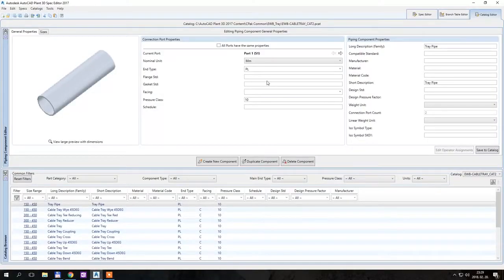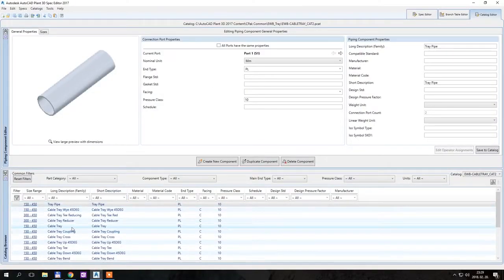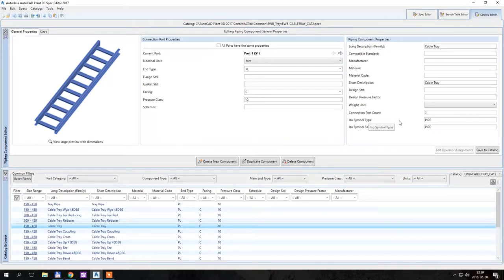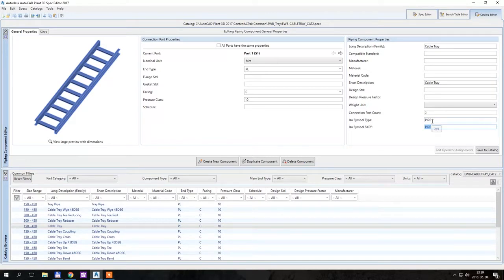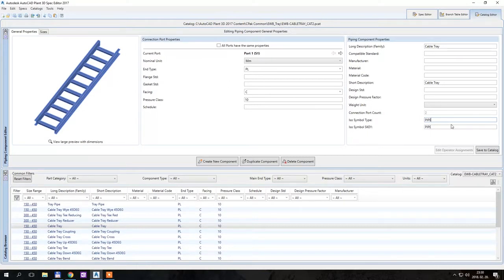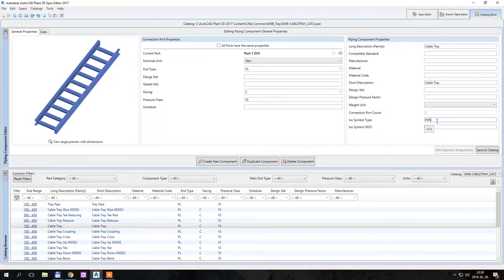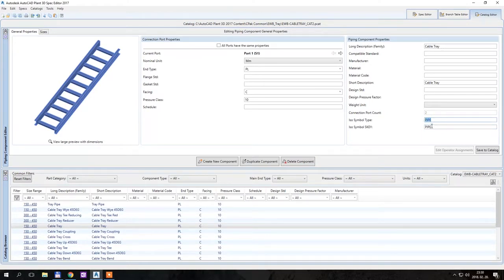So if you go to the spec editor and just select cable tray, you enter pipe here and there and you will be good to go. From this point onwards, Plant 3D will recognize the straight cable trays as pipes because the ISO symbol type is given as pipe and the SK is also pipe. So you just enter this to what you see here and then you won't have to bother with it in the 3D model.